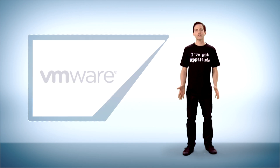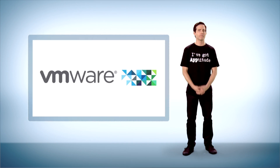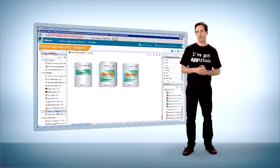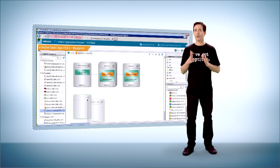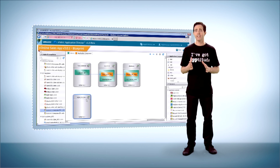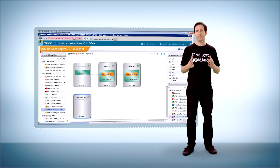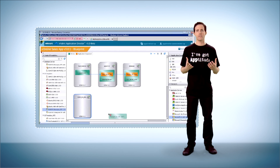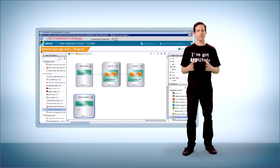But thanks to the geniuses at VMware, you can keep up. vFabric Application Director provides the automation and orchestration needed to streamline the provisioning of even the most complex applications across any cloud service.